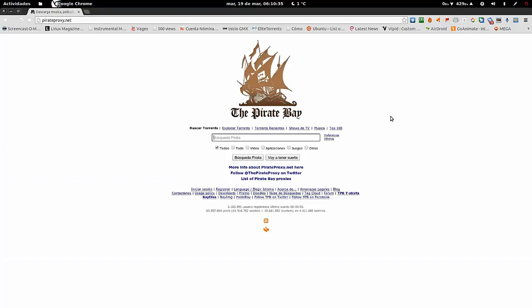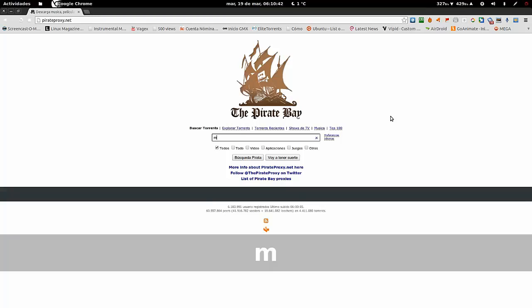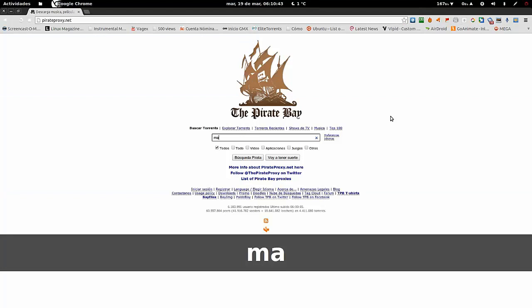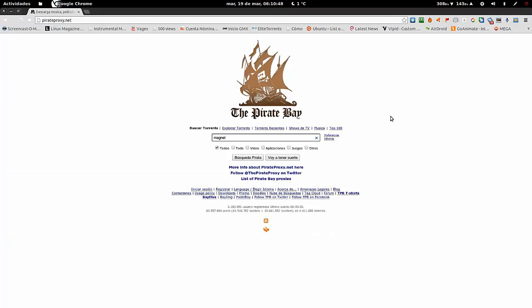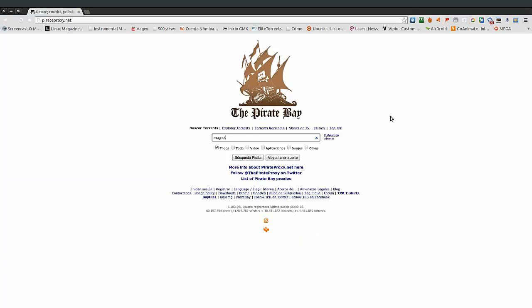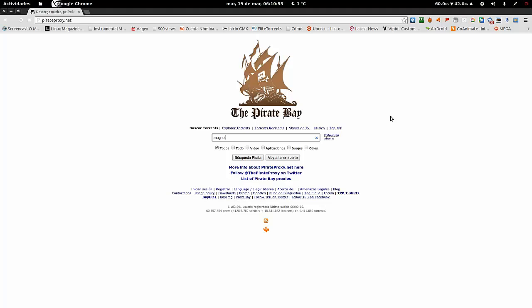Esto ha representado para mí casi un cambio traumático. No termino de comprender el funcionamiento de BitTorrent para entrar en el funcionamiento de los enlaces magnet. Es como algo maravilloso. Un enlace magnet es un enlace que contiene cifrada la información necesaria para localizar un archivo en una red P2P, de forma que nuestro cliente es capaz de conectarse directamente para descargar lo que queremos, sin necesidad de descargar ningún archivo torrent.